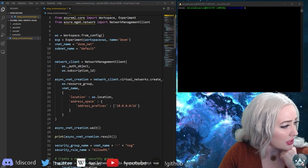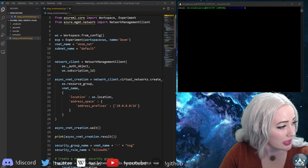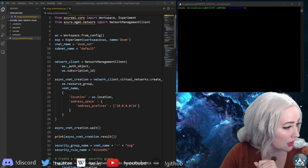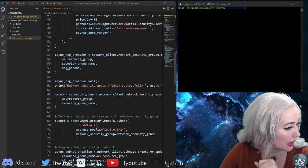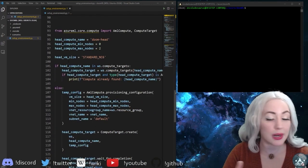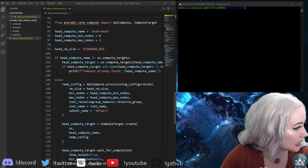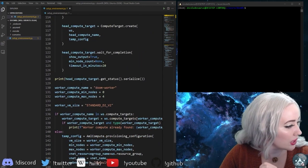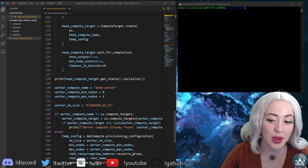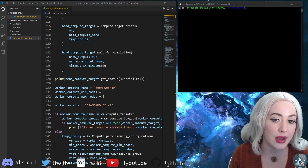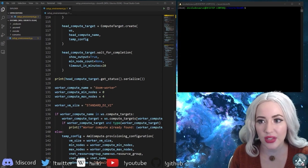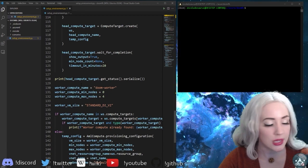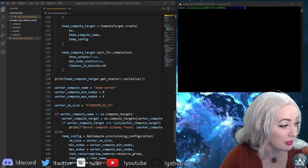You need to also set up a virtual net and a subnet. We did all of that, set up your security parameters, and then you need to set up your head compute. That's right we did that and then you're gonna need to set up your worker compute as well. These are what is going to set up the environment and handle the environment inputs and outputs.